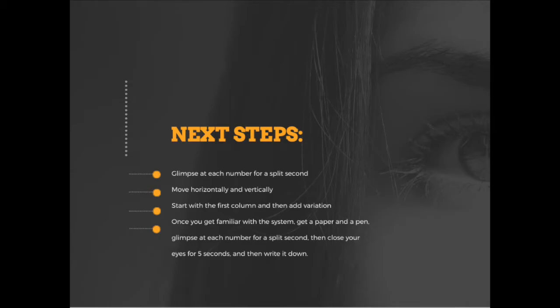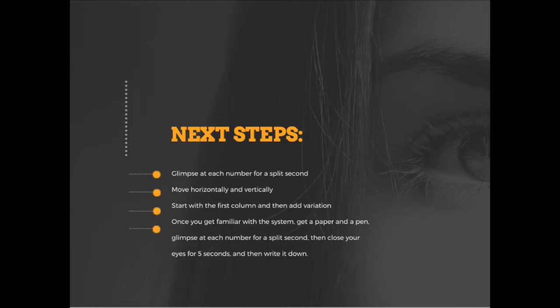Now for the next step, you might want to start with the first column and then add some variations. What you're going to be doing is get a paper and pen. You're going to glimpse at each number for a split second, then close your eyes for five seconds, open your eyes and write down the number you glimpsed at.